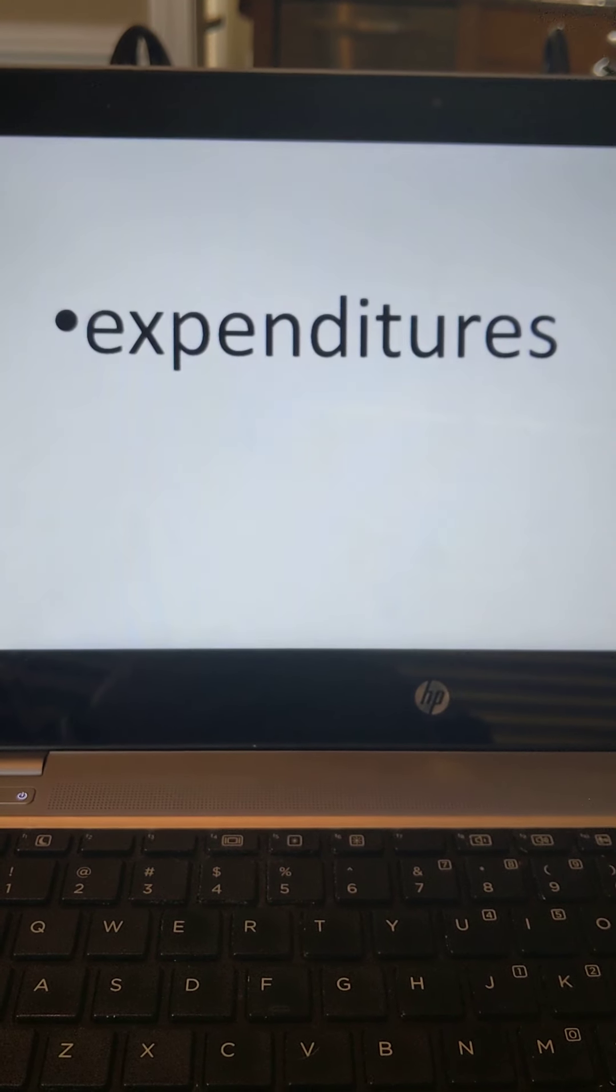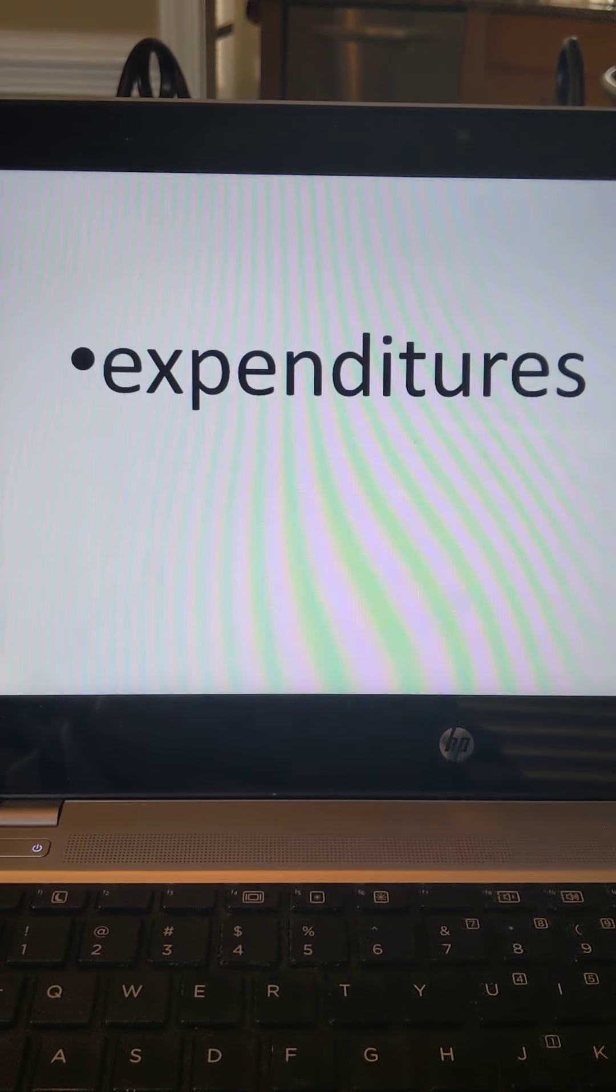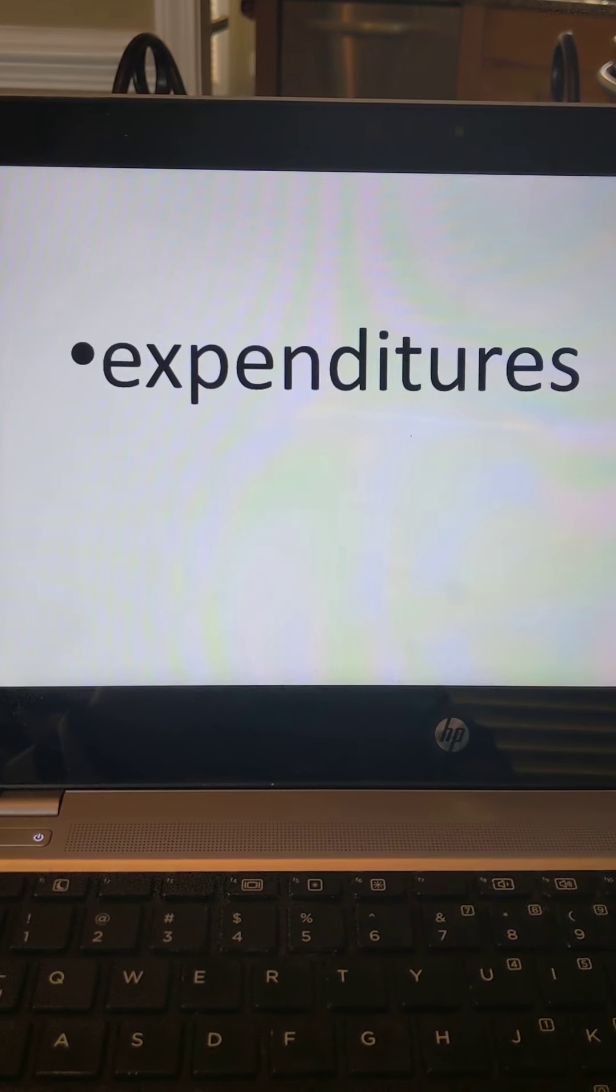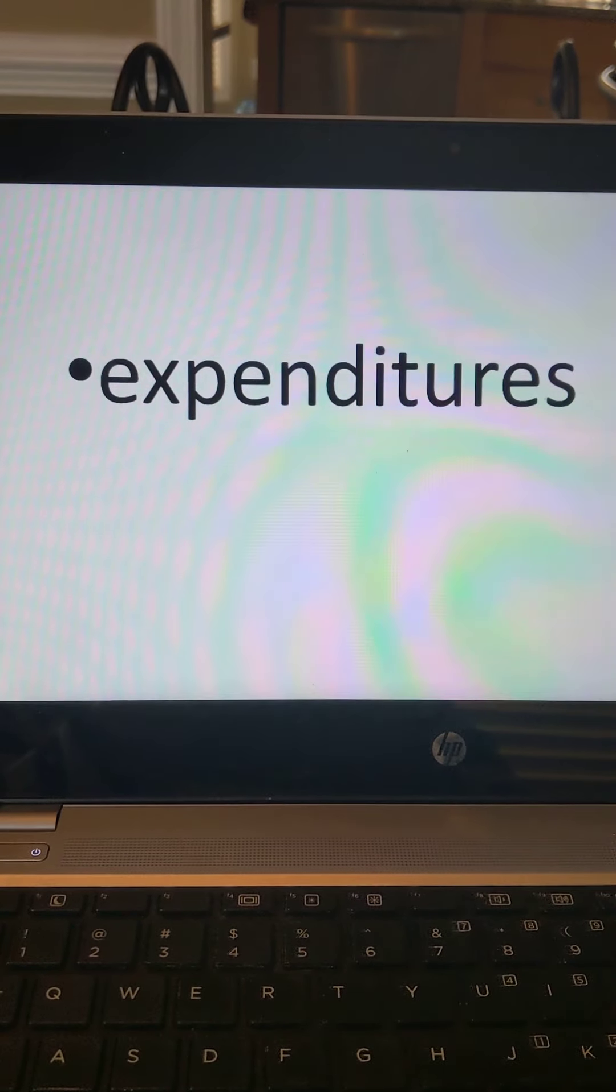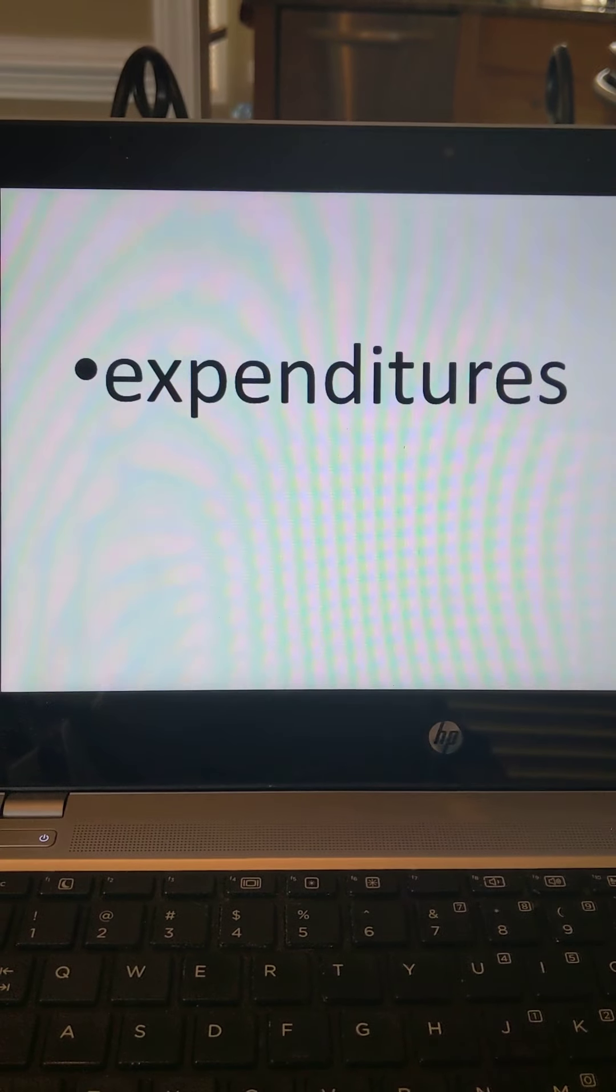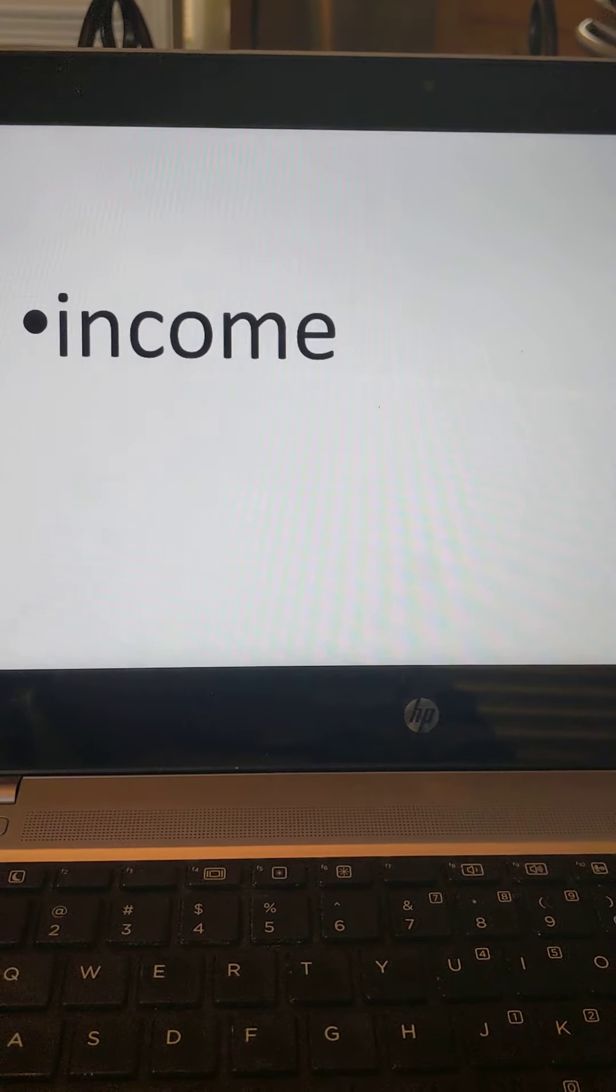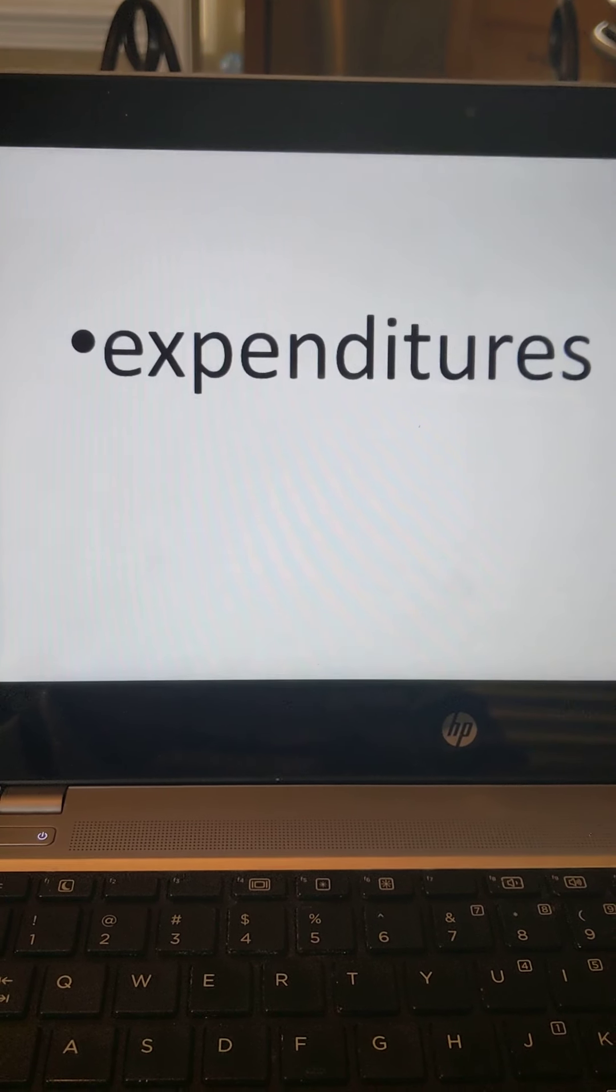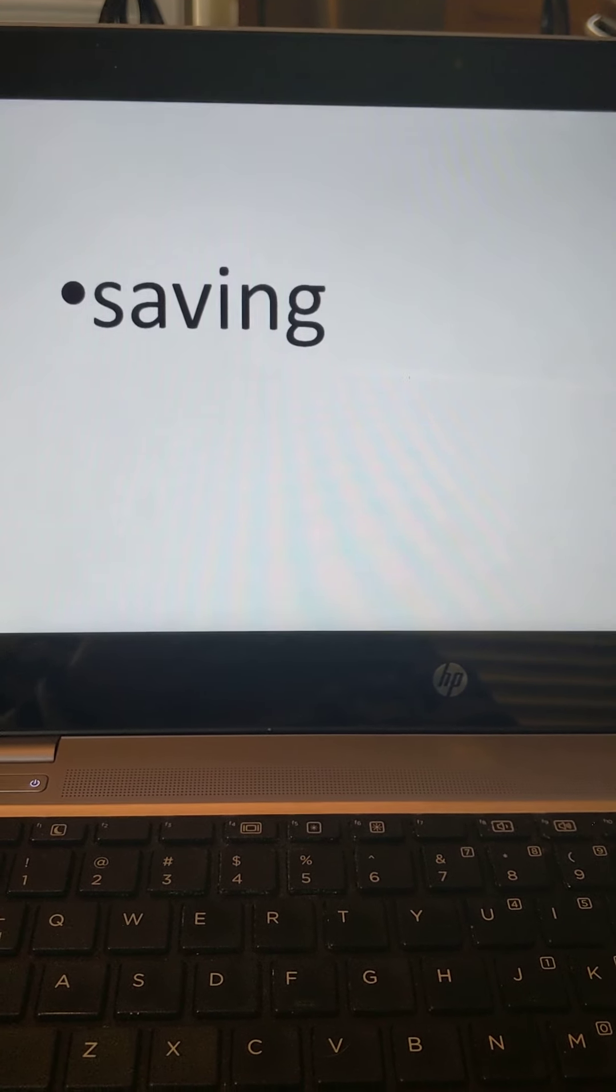The next word is expenditures. That's just a fancy word for things that you are going to spend money on. When I think of this word expenditures, do you hear how it says spend inside of it? Expenditures, spend. Yeah, it's just what I spend my money. So income, this is the money that I earn. Expenditures, this is the money I spend. And what am I spending it on?